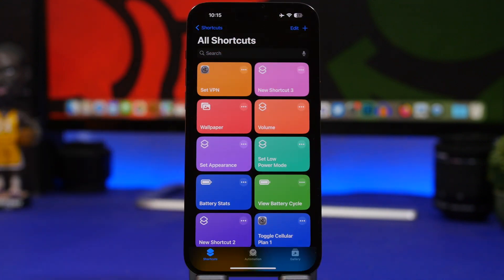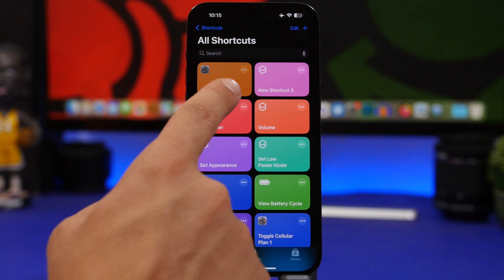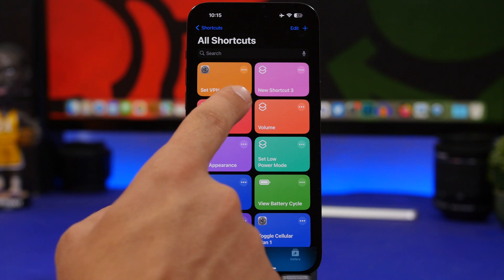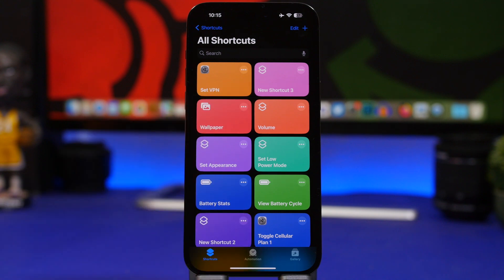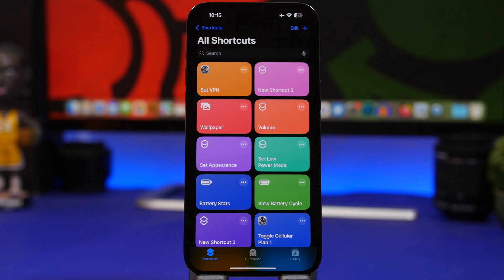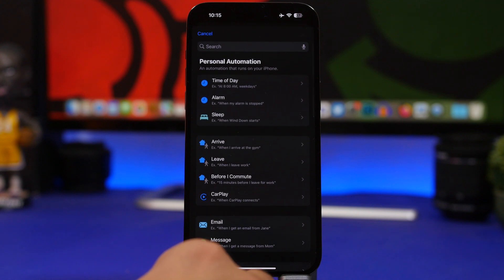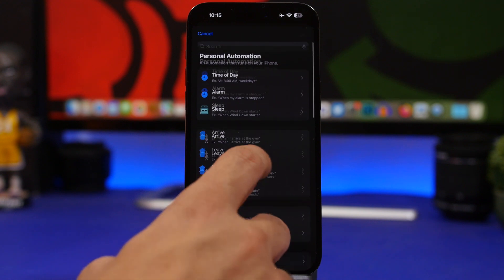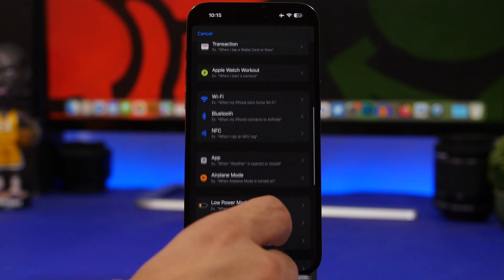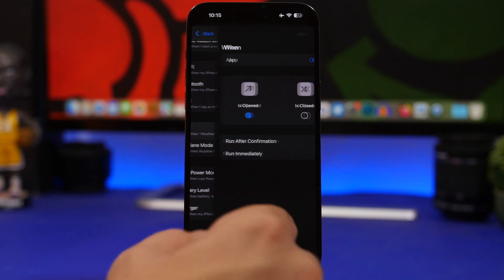Now I can have this shortcut to quickly enable the VPN anytime I want, or what I can do is set this as an automation.